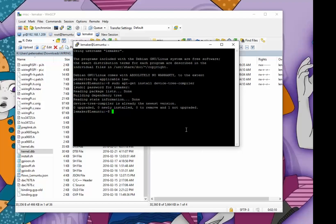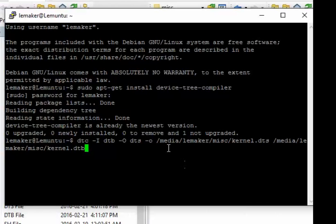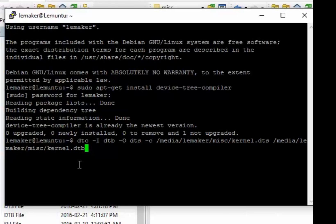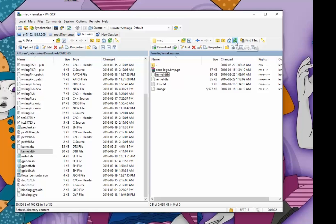The next thing we need to do is convert that DTB file into a DTS file. We need to run the DTC command that we've just installed. The format for that command is: you type DTC -I dtb -O dts. The output file we're going to put in the same folder, so you don't need sudo permissions or anything like that. We're going to call it kernel.dts and the input file is going to be /media/LeeMaker/misc/kernel.dtb. Just hit enter, it takes a fraction of a second to run. Now if I go refresh the folder, we'll find we now have a DTS file.